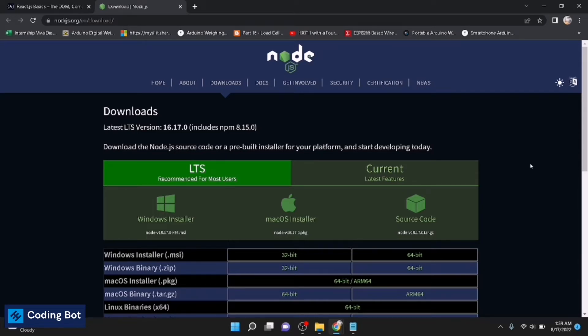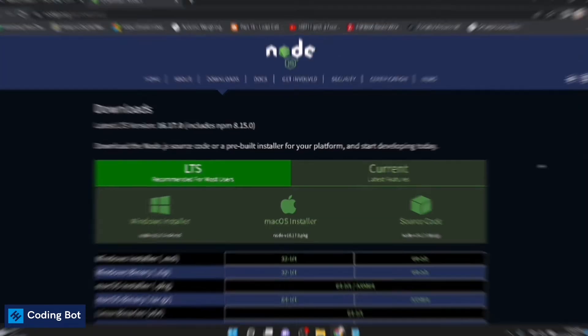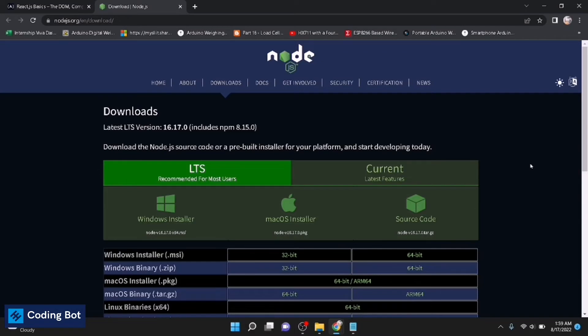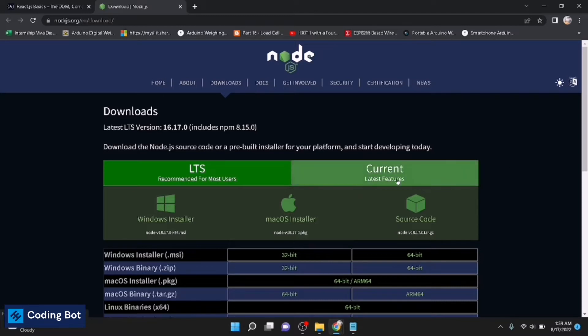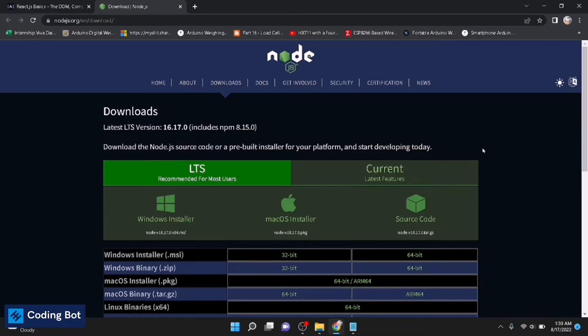Before getting started, you all have to install Node.js for your computer. It is available for Mac, Windows, and Linux for all of these platforms. With the installation of Node.js, it is automatically installing npm for your computer. So install firstly the Node.js for your computer.